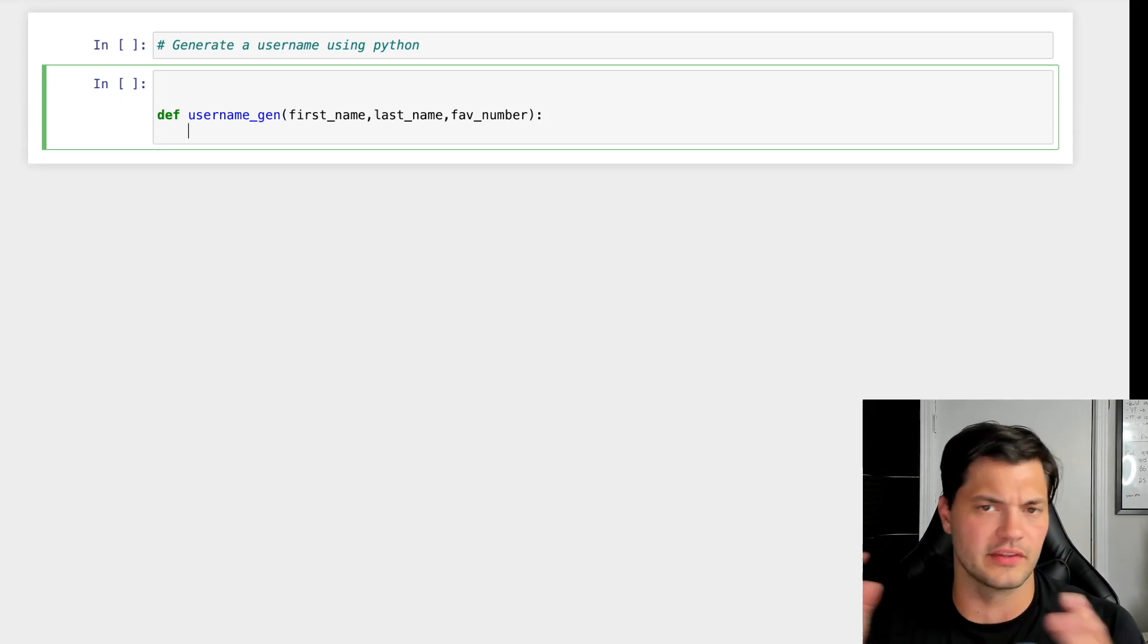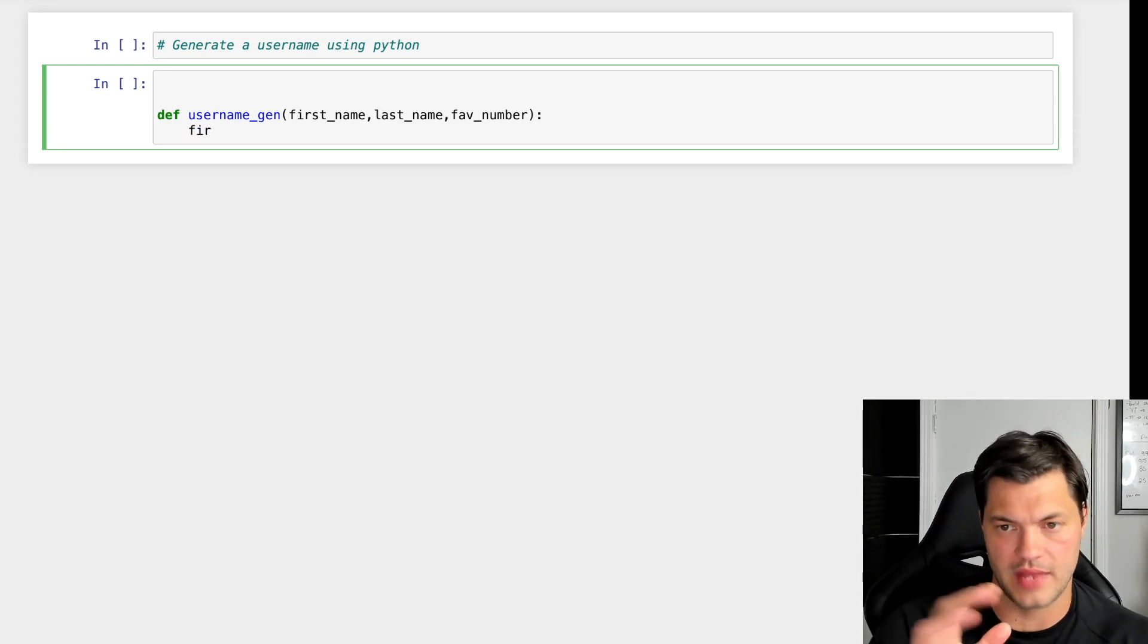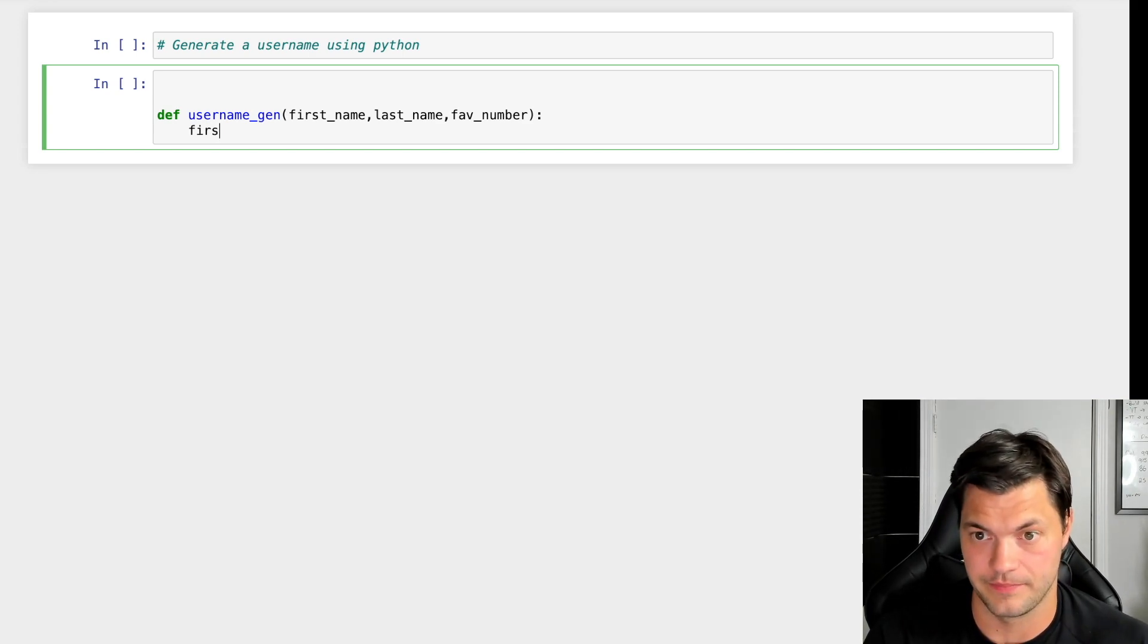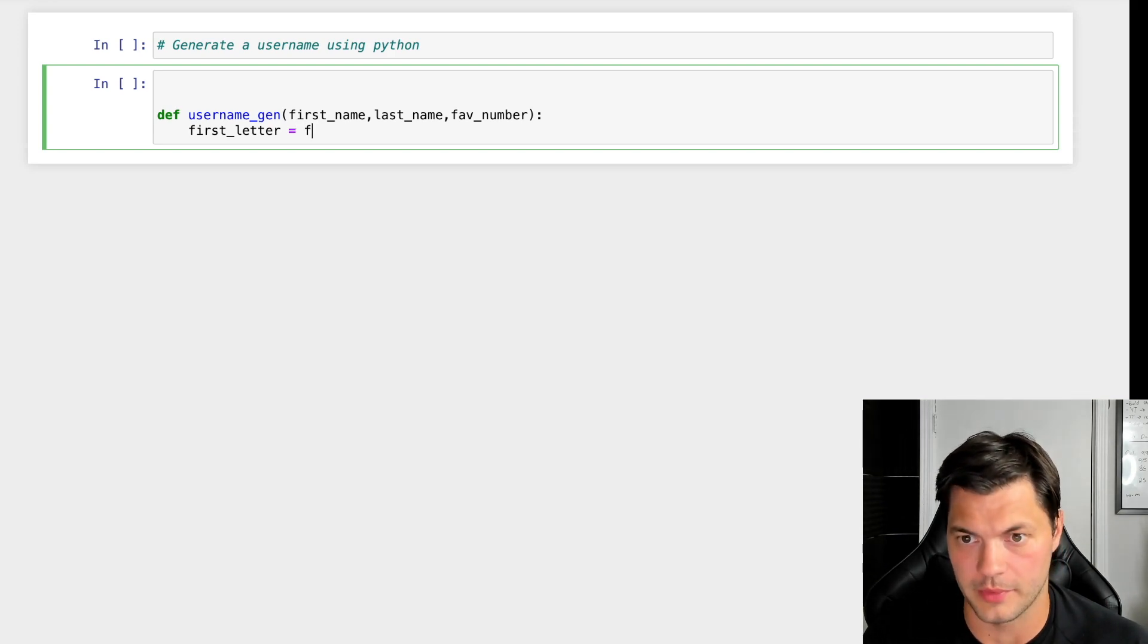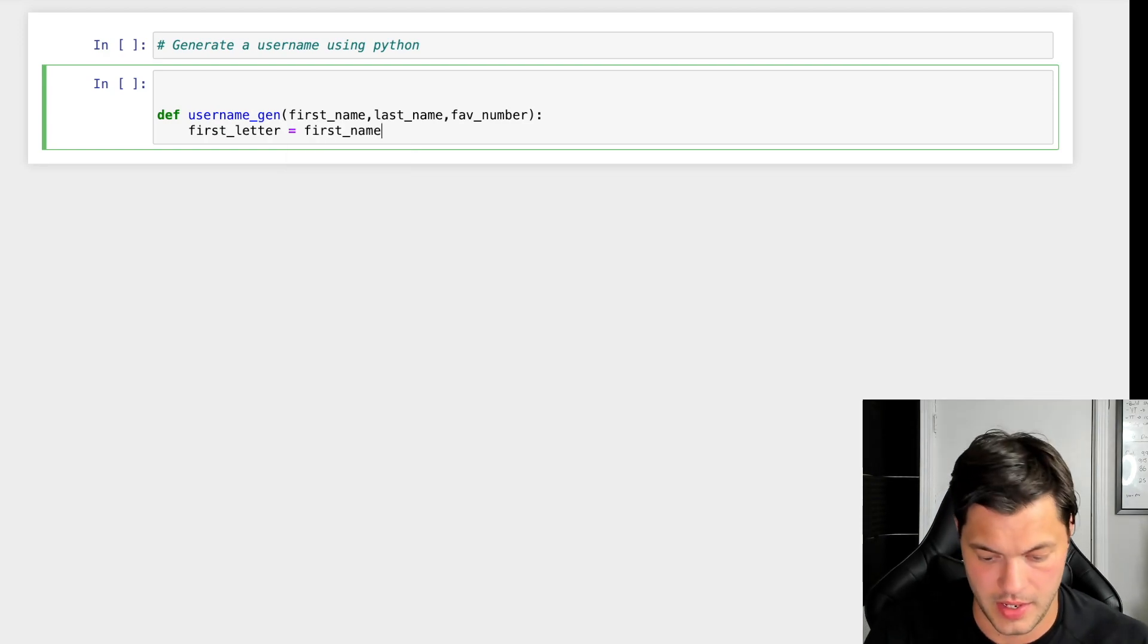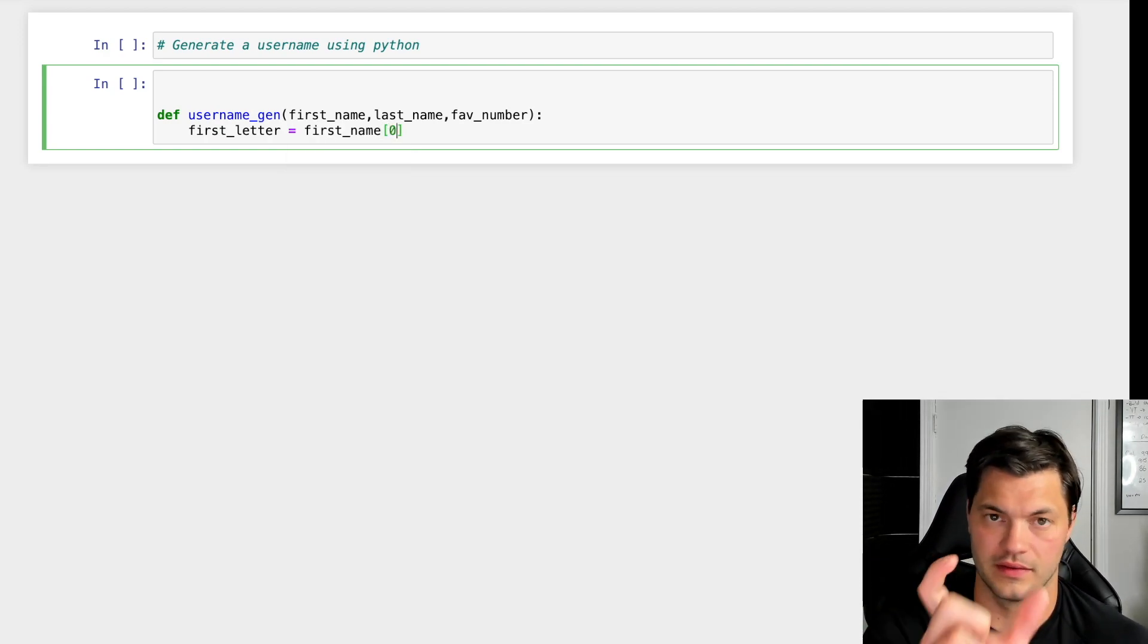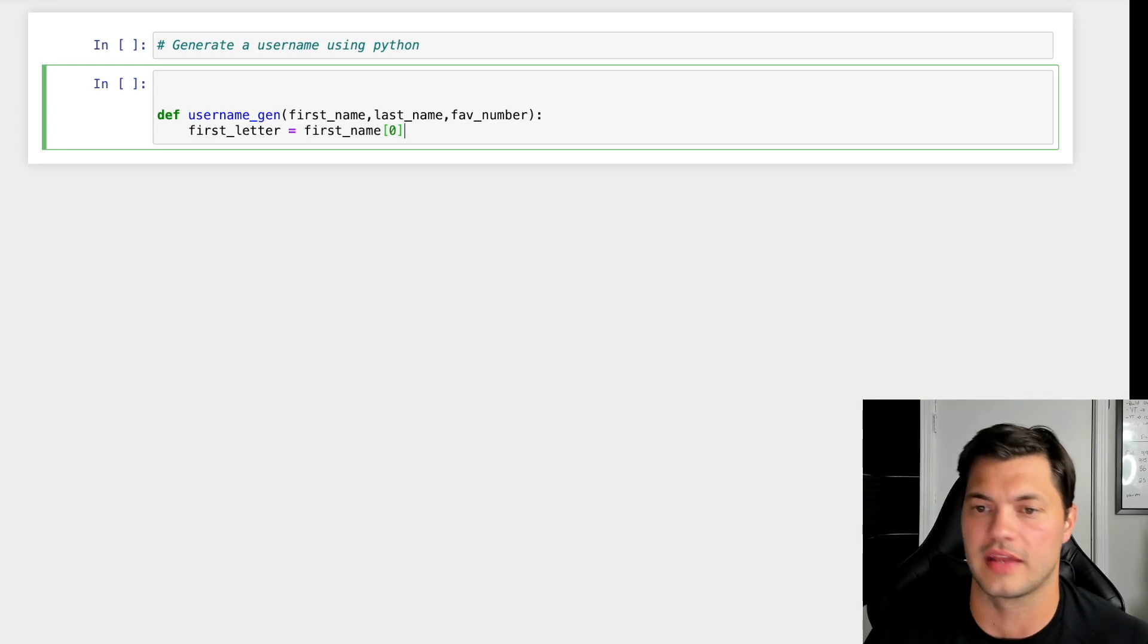This is where we can get creative with it. What I want to do is take only the very first letter from the first name. I'm going to create a new variable called first_letter and set it to first_name[0], which is index zero—the very first letter.